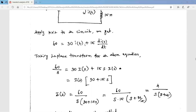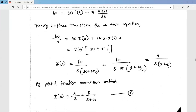The Laplace transform of the time-domain function i(t) is written as capital I(s). As per the differentiation property of the Laplace transform, the Laplace transform of d[i(t)]/dt is s·I(s). If differentiating twice it would be s²·I(s); differentiating once gives s·I(s). Taking I(s) as common on the left side gives us 30 plus 15s.